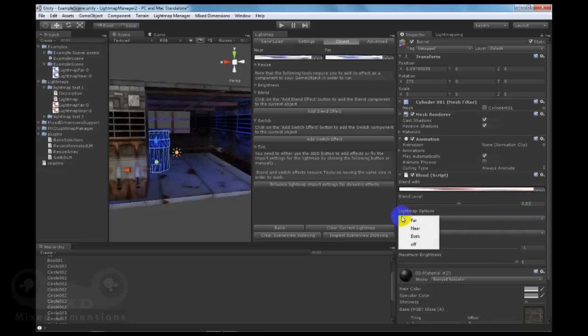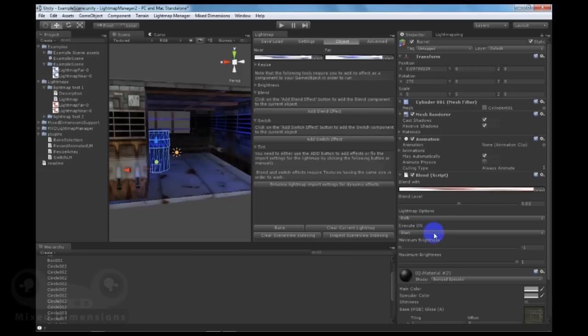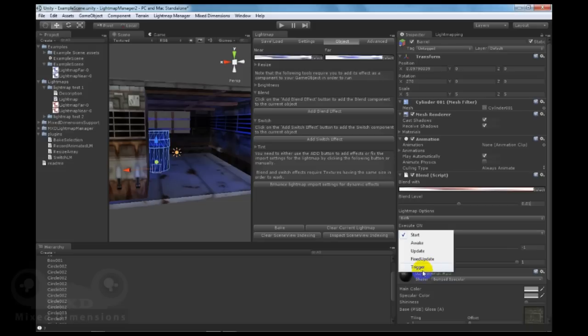Whether to happen on far, near, or both lightmaps. When to execute on start, awake, update, or fixed update. You can also do a triggering for your own scripting of the blend effect.